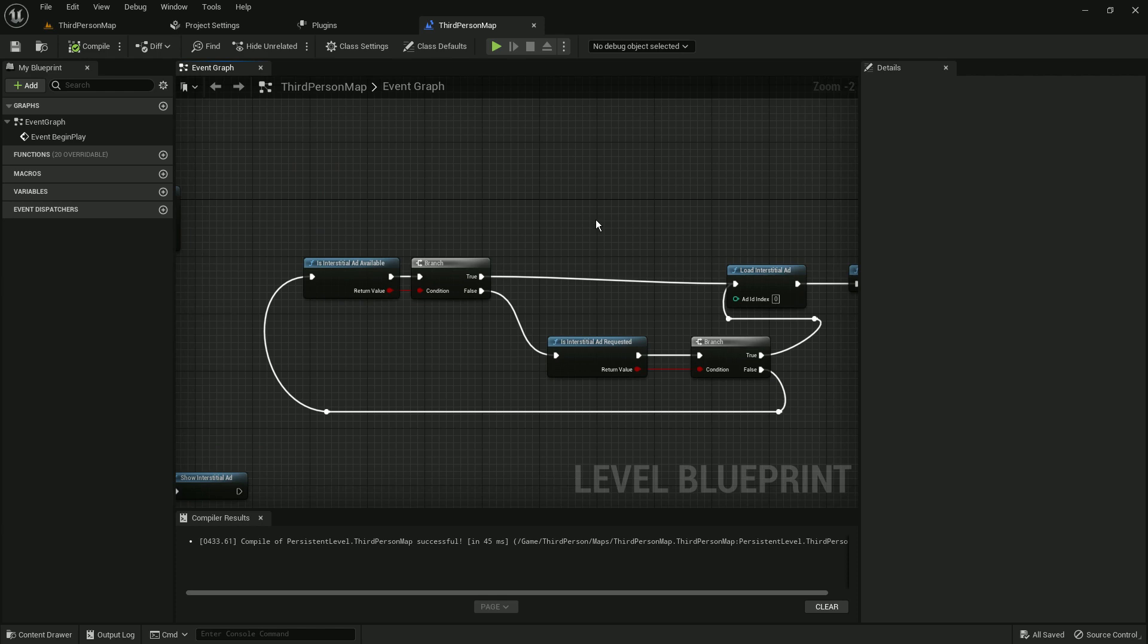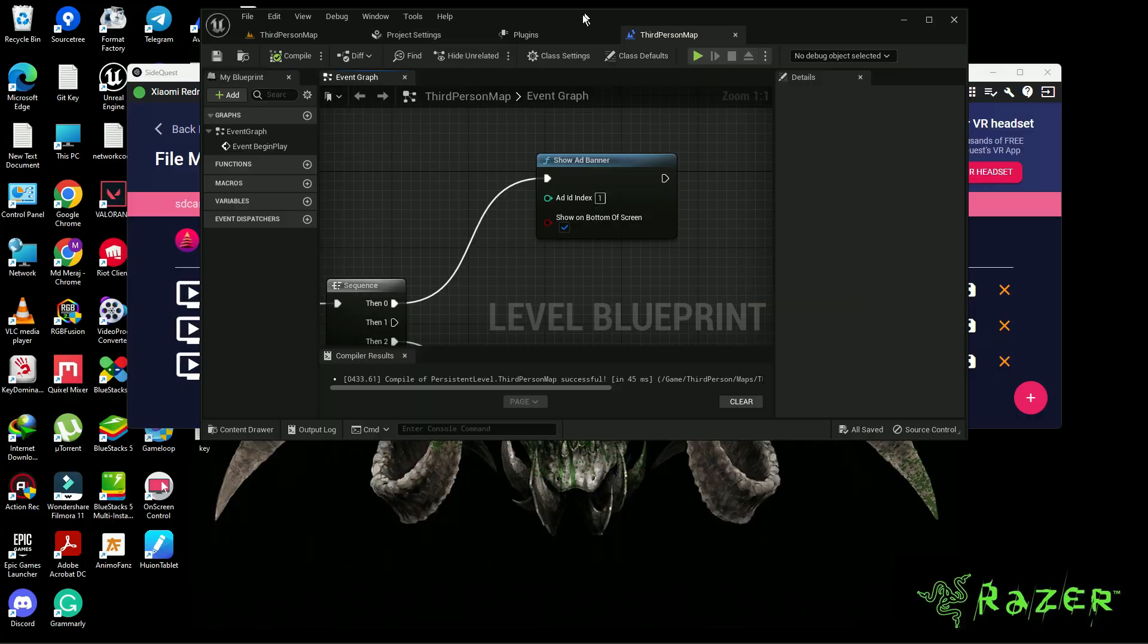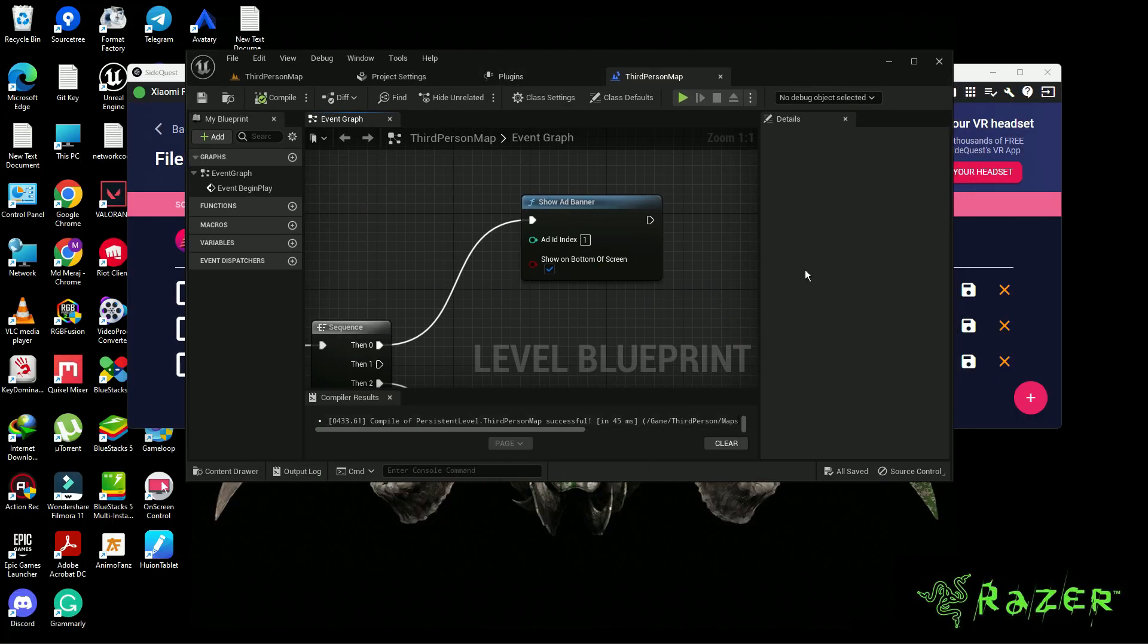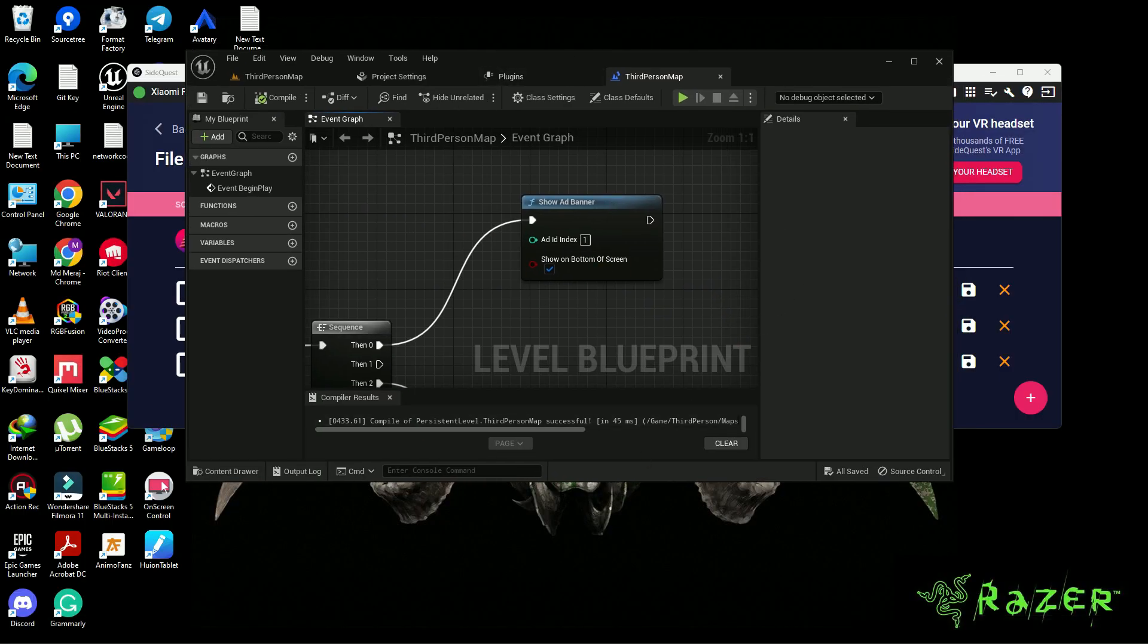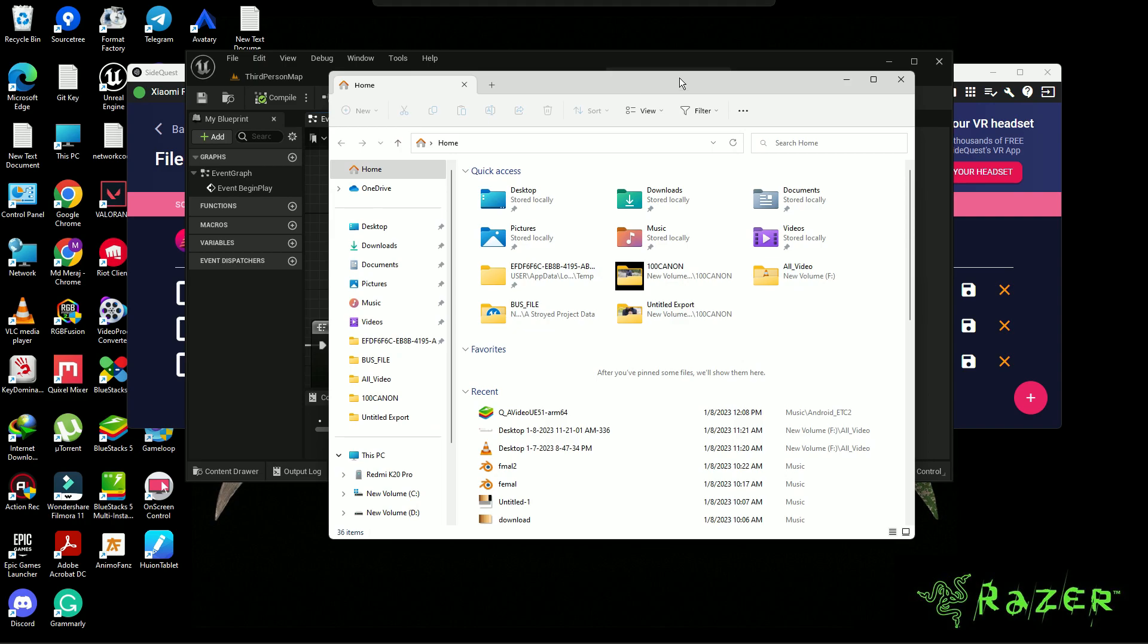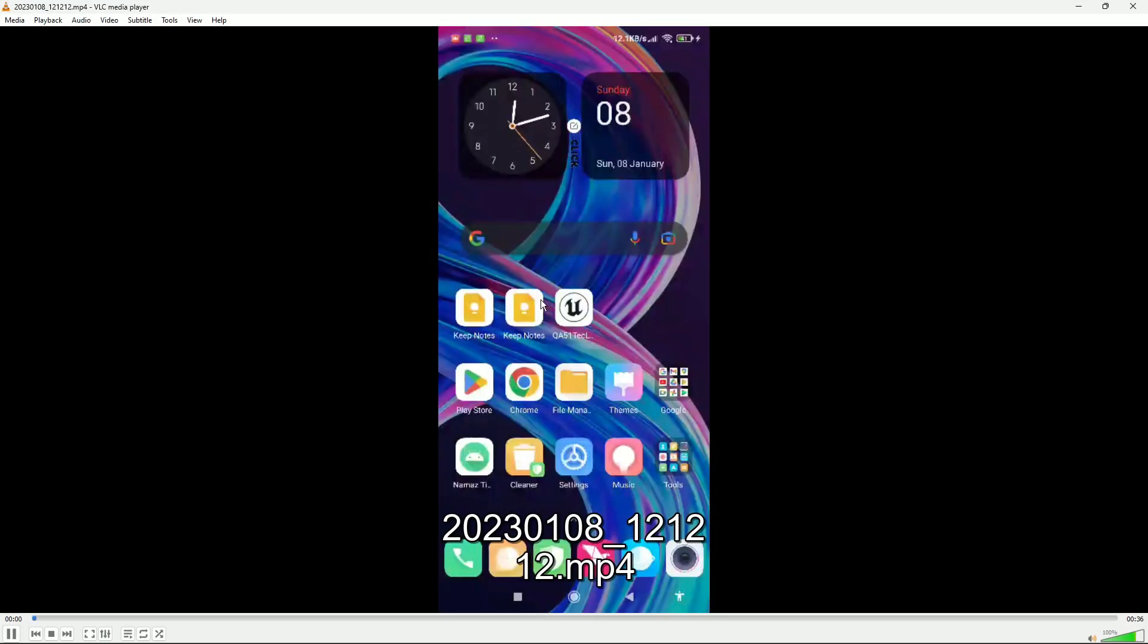But yeah, the banner is pretty much working. I tested it and created an APK. Let me show you the result. I'll just get the video.